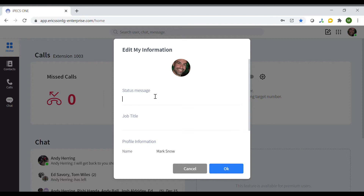You can set a status message — for example, you can say that you're away at lunch. You can also enter your job title here.